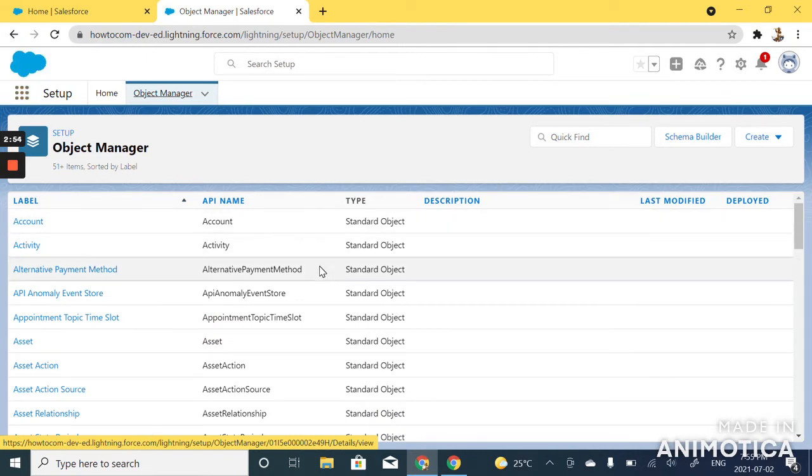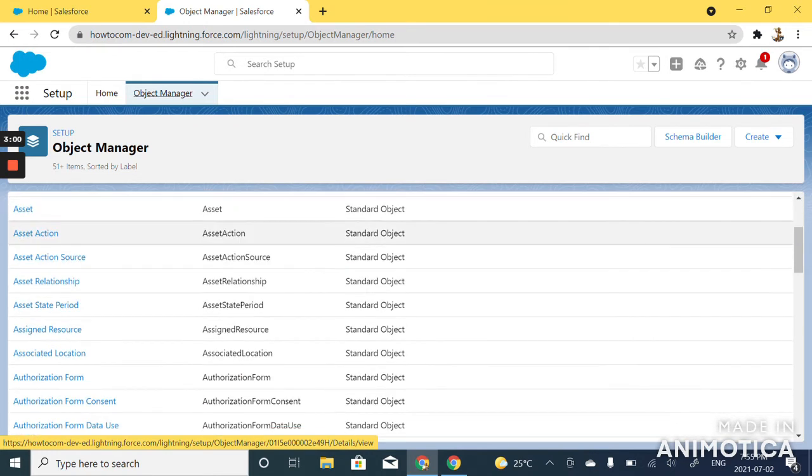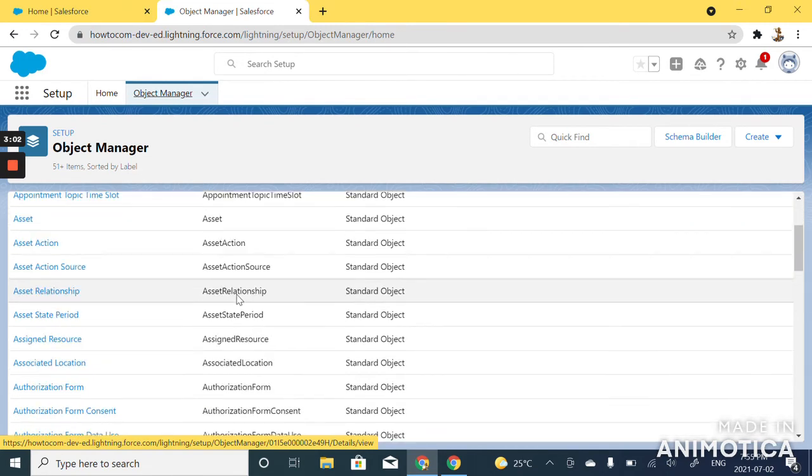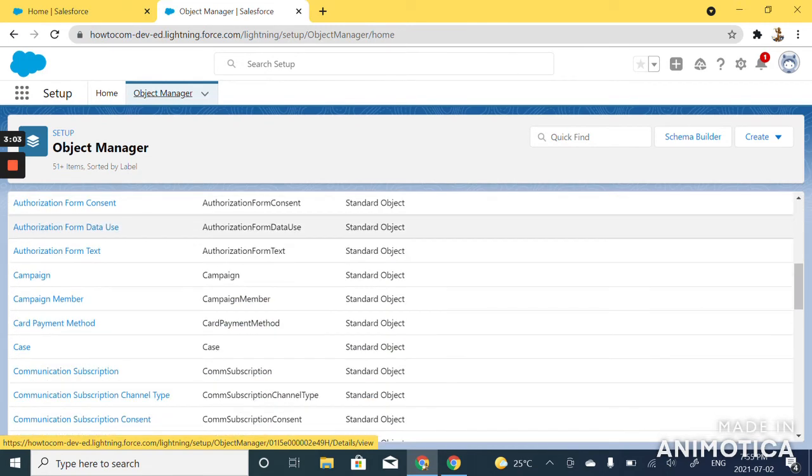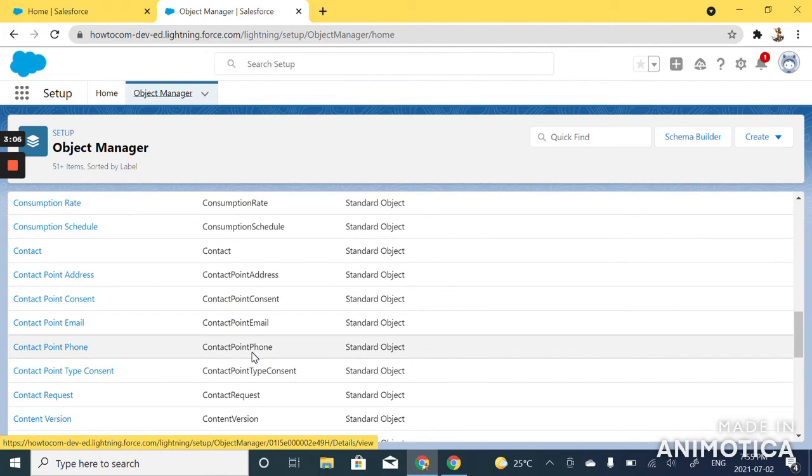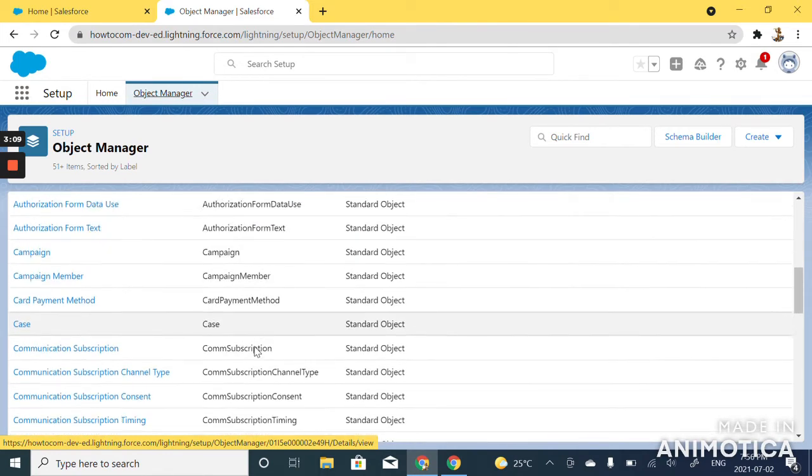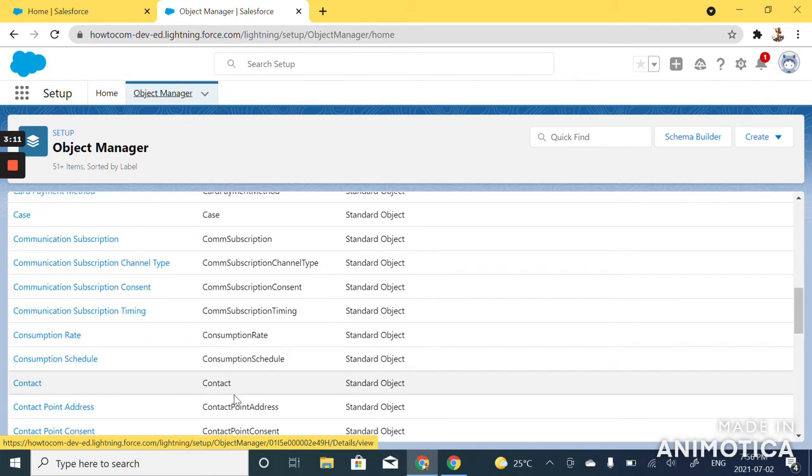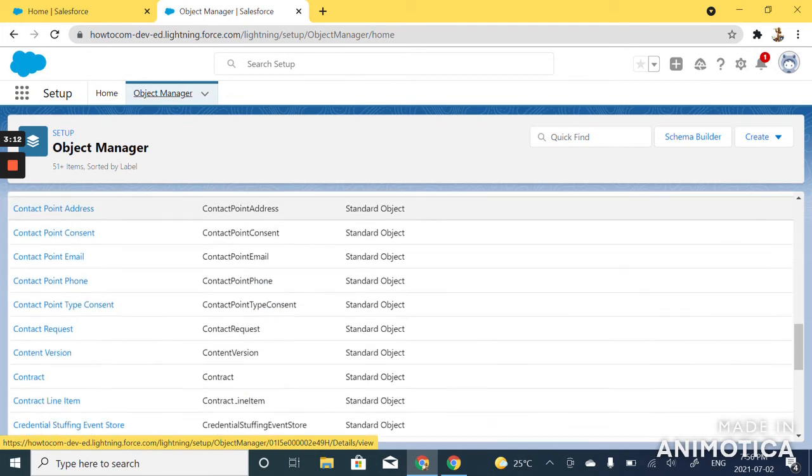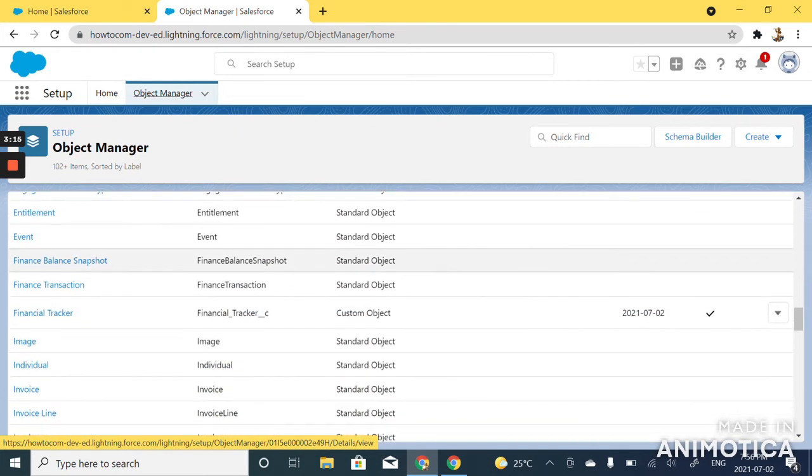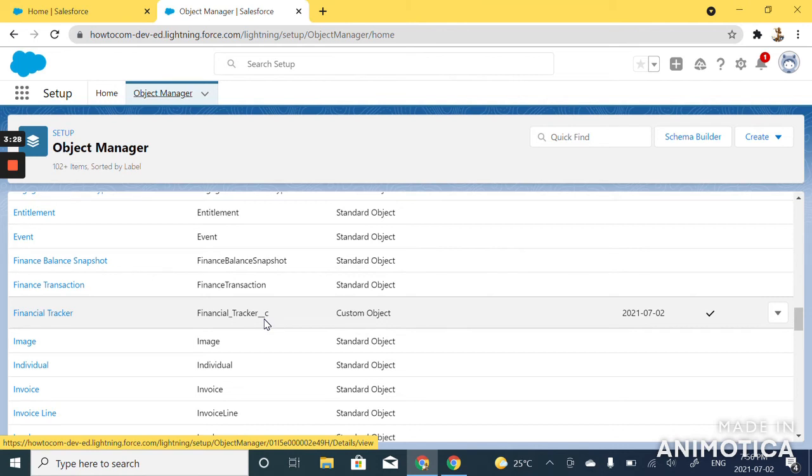The easiest way to find out whether an object is standard or custom is to look at the API name. These are all standard objects. A custom object would have an underscore and C at the end of their API name. So if you see an underscore and a C after the API name, that means that object is a custom object.